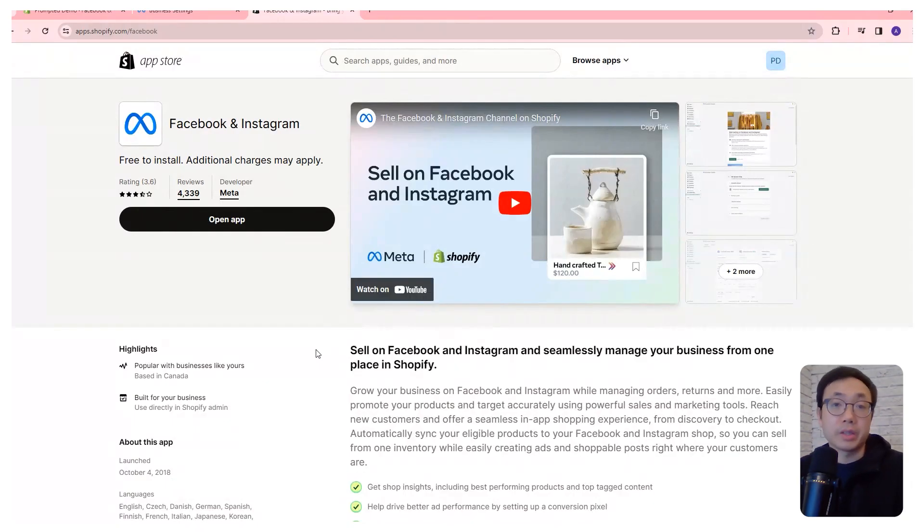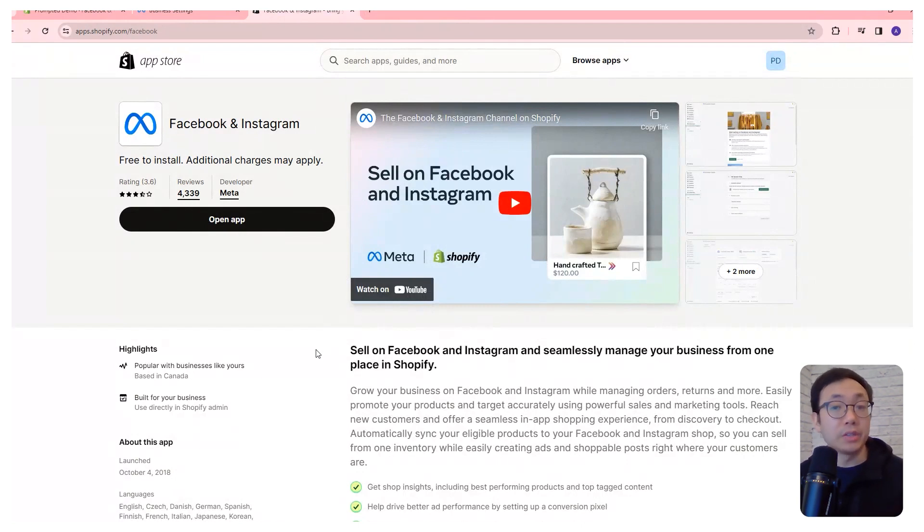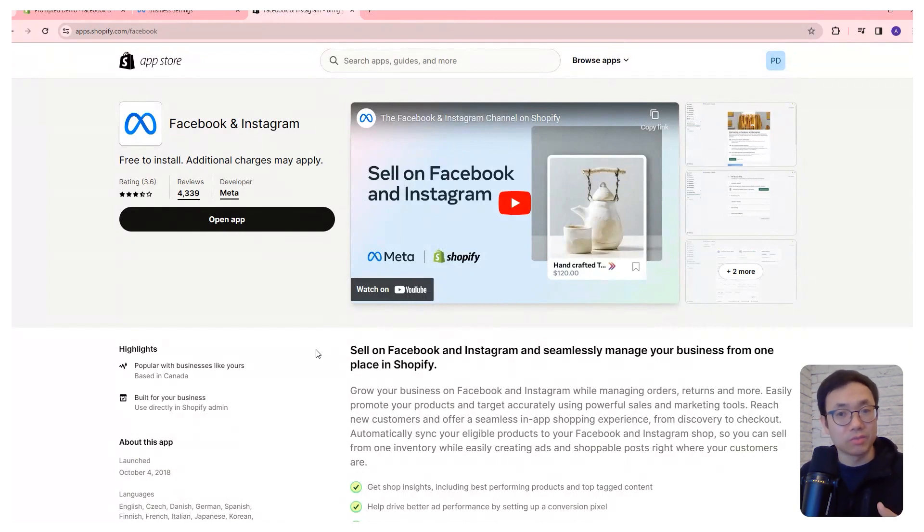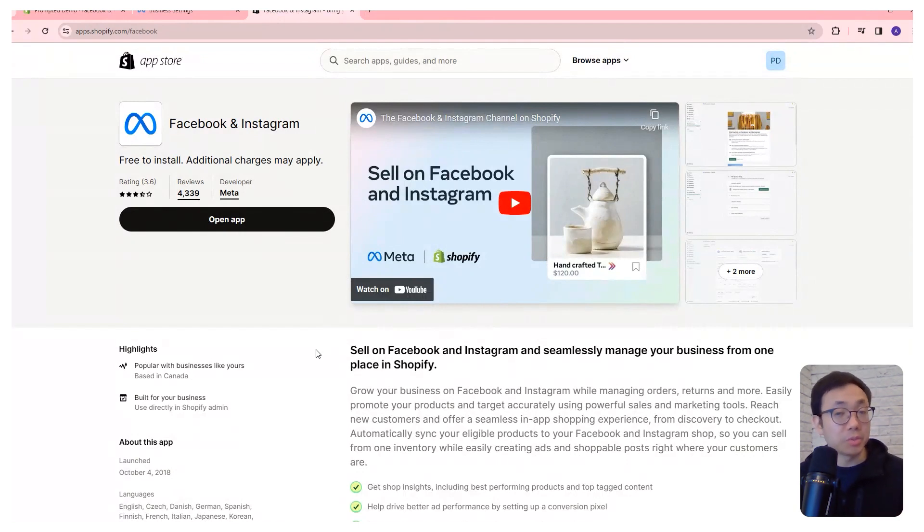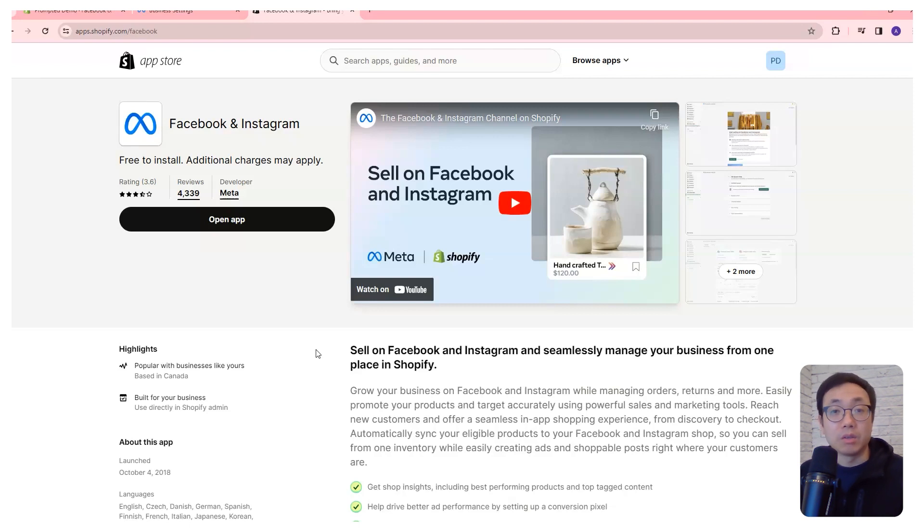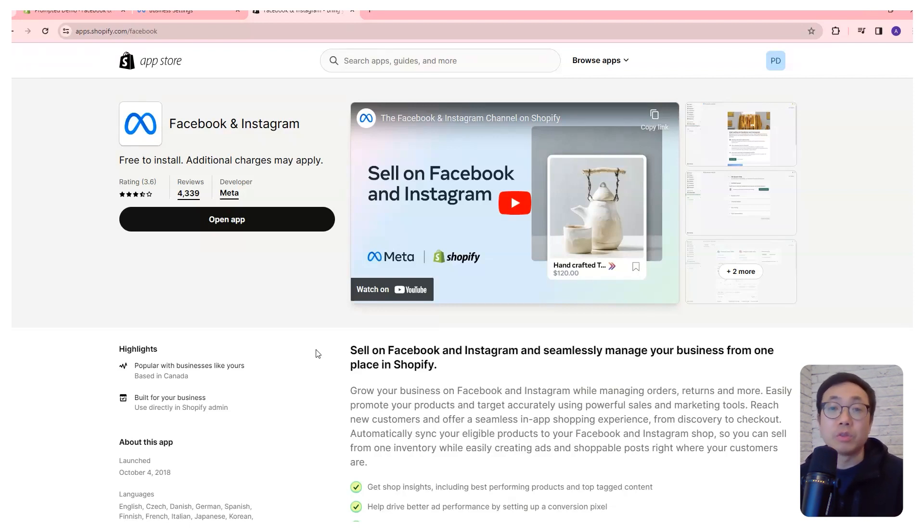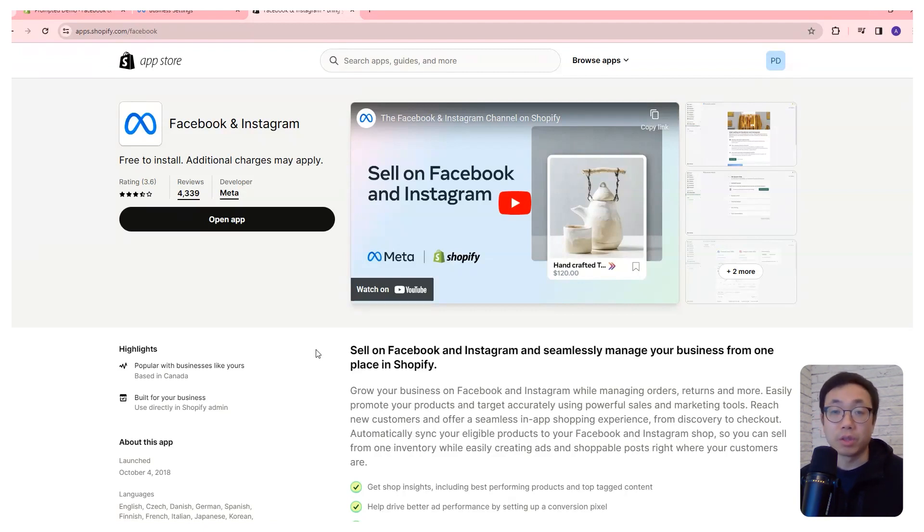Now we're going to be connecting our Shopify store to our Facebook ads, and there's going to be two parts to this. The first is just the Shopify setup, and the second is some additional steps on the Facebook side. The Shopify setup is pretty straightforward, but there will be extra steps on the Facebook side to make sure everything is set up properly.